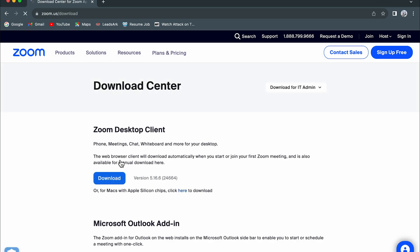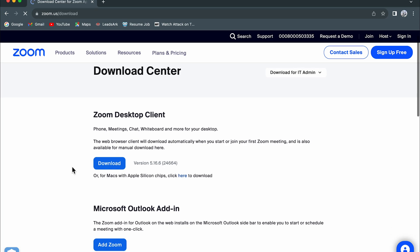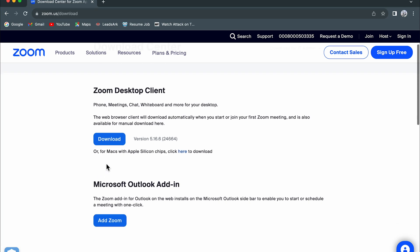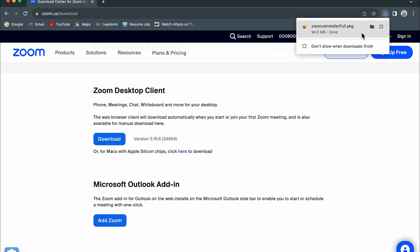Now here you get a download option, but this is not for Mac. This download option is for Windows laptop and PC. If you want to download it for Mac, you need to select this 'here' option. So select here to start the downloading. Now you can see the downloading has started.